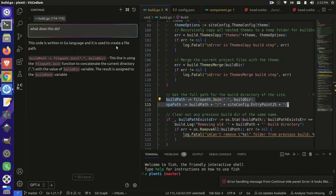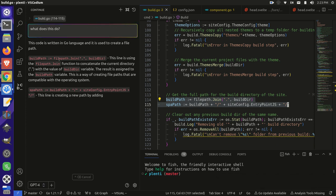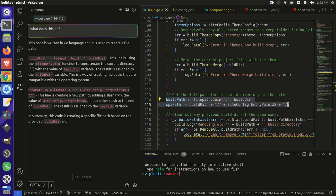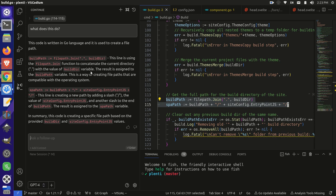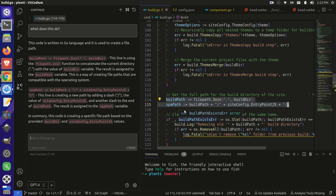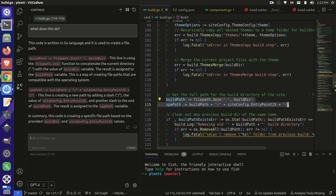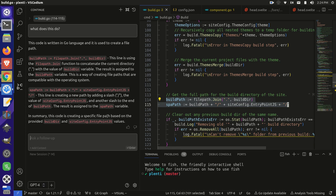Okay, the code is written in Go language. It's used to create a file path. So, yep, it shows the top line there. It says this line is using the file path join function to concatenate the current directory, the dot, with the value of the builder variable. So it's combining our current directory with the builder. That makes sense. The result is assigned to the build path variable. This is a way of creating file paths that are compatible with the operating system. Great, that makes sense. I mean, this is pretty easy stuff, but that's cool that it can do it. And then spa path, this line here, this line is creating a new path by adding the slash to the value of this entry point. Yep. And then another slash to the end. Yep, a build path, sure. The result is the spa variable. I mean, obviously, this is not the greatest example. It's not a very complicated thing, but it's cool that it can go and actually read the code and try to figure out what's happening there. So in summary, the code is creating a specific file path based on the provided values. Yep. Okay, so it's generally working. That's great.